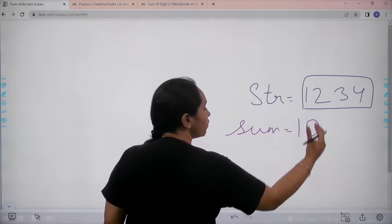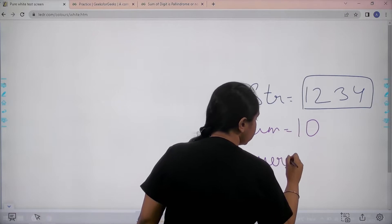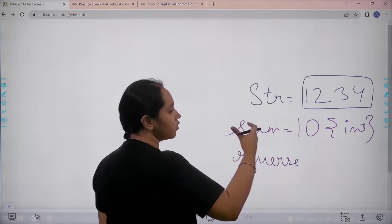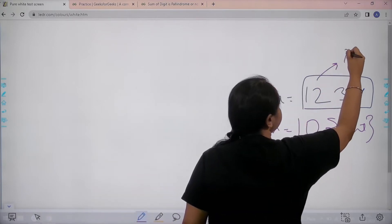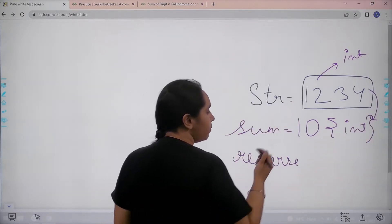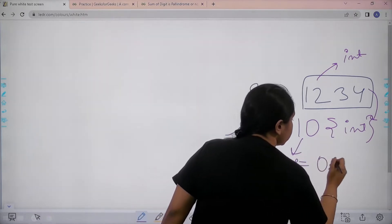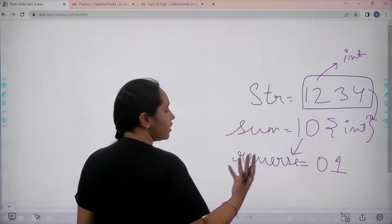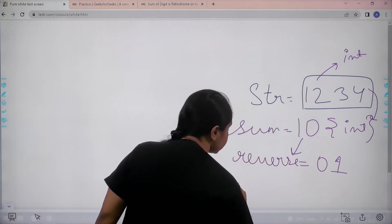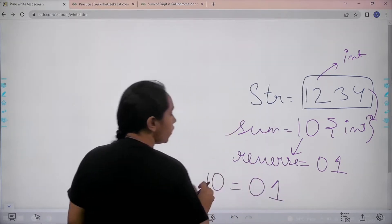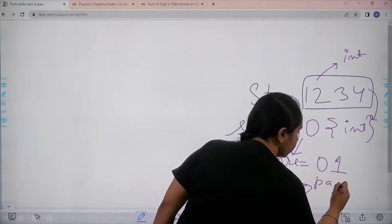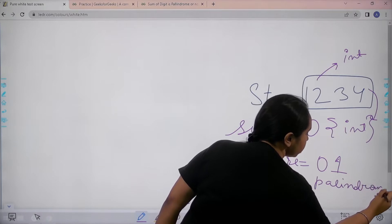Now I need to reverse this. Basically now it is an integer, because I cannot add a string, I can only add an integer. So first I would convert it into integer, then I would add it. Now I have a sum. After I have a sum, I need to reverse it. So it would be 01. After reversing it, I need to check if 10, that was the original sum, is equal to the reverse value. Now if these both are equal, then you need to say palindrome, and if it is a palindrome, then you need to print 1.